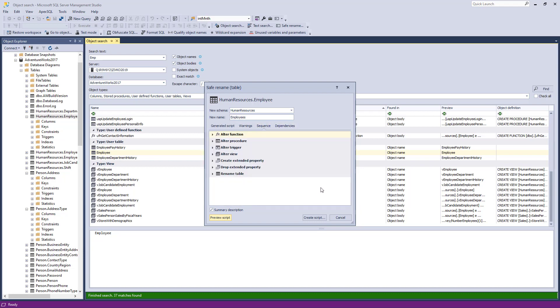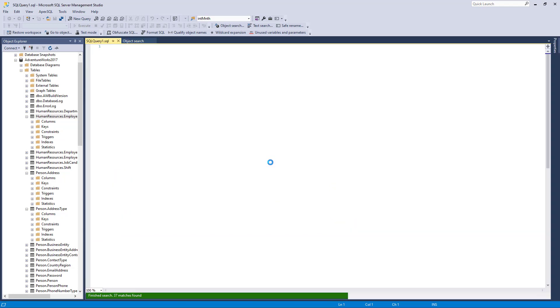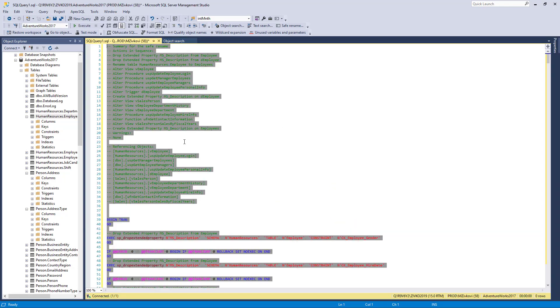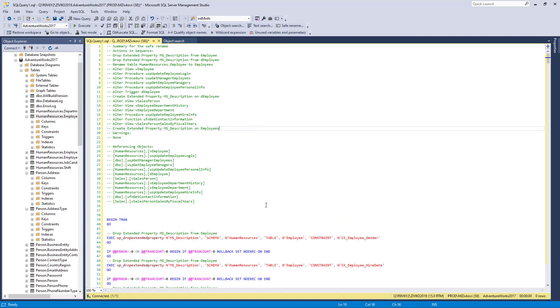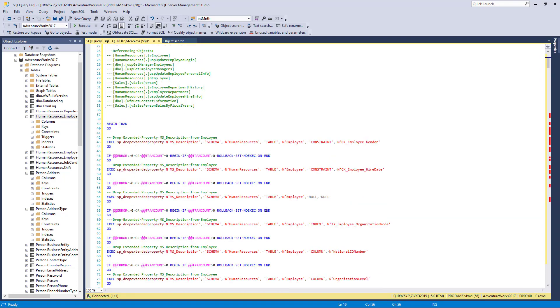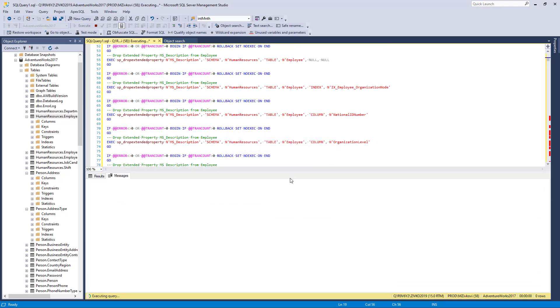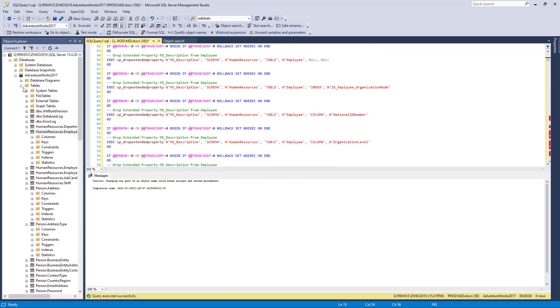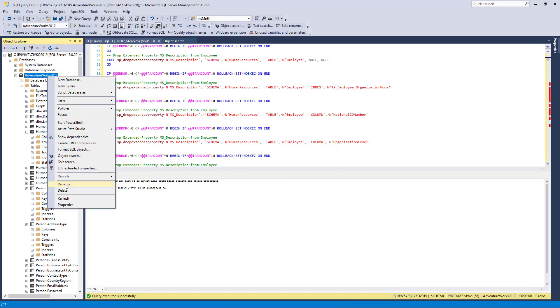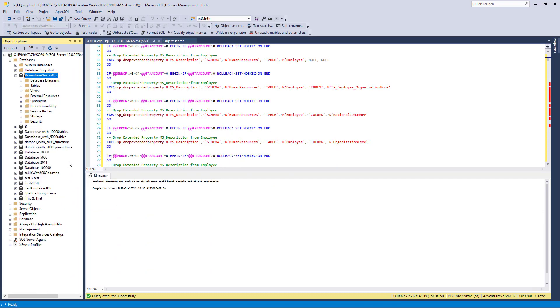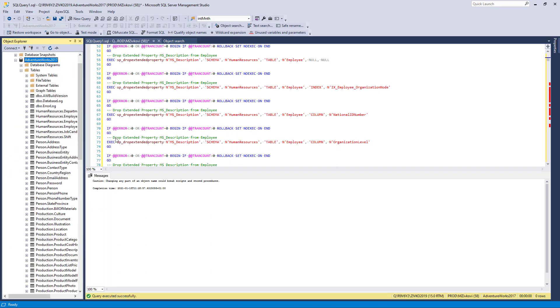If everything looks good, click the Create Script to generate a renaming code in a new query editor. Here you can additionally review the generated code before you click the Execute button. Once the renaming is finished, refresh Object Explorer, and the new name will appear for the chosen object.